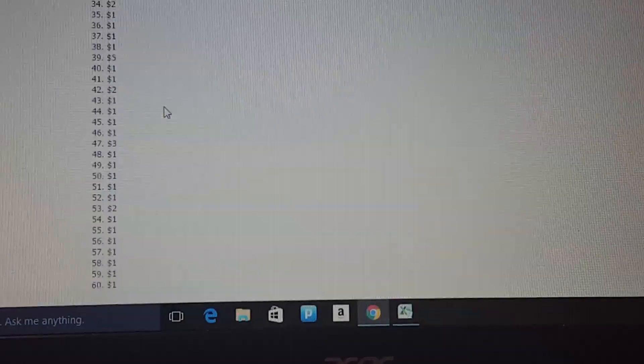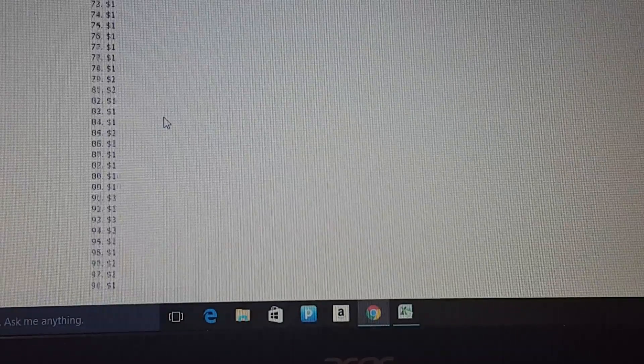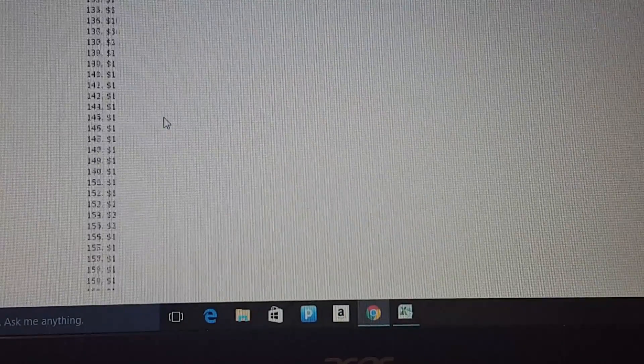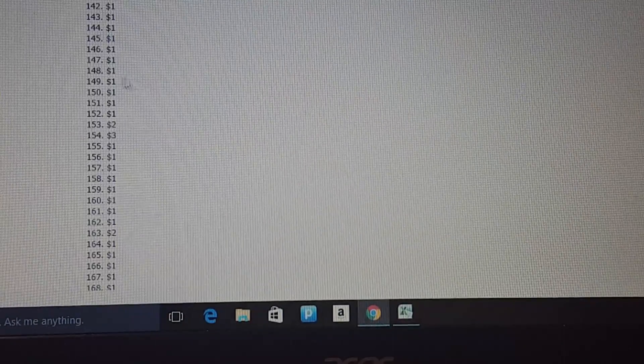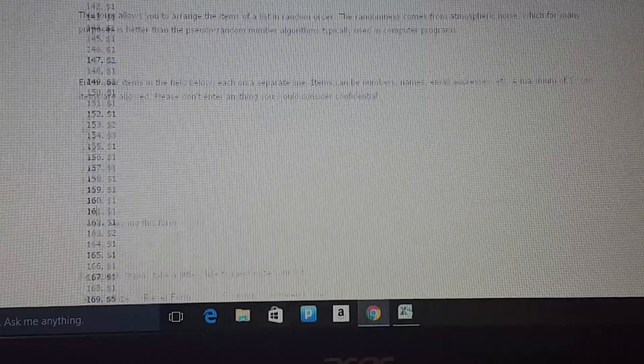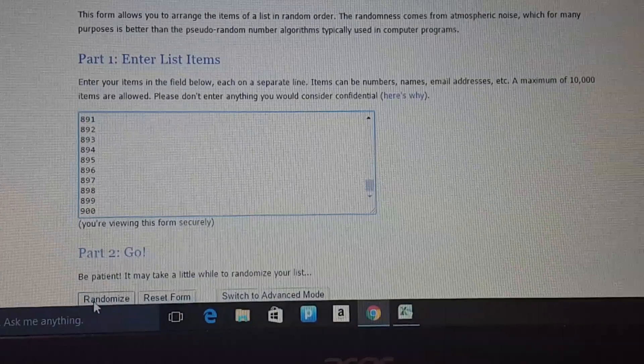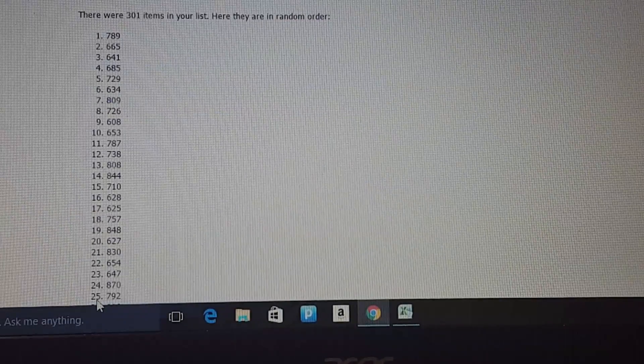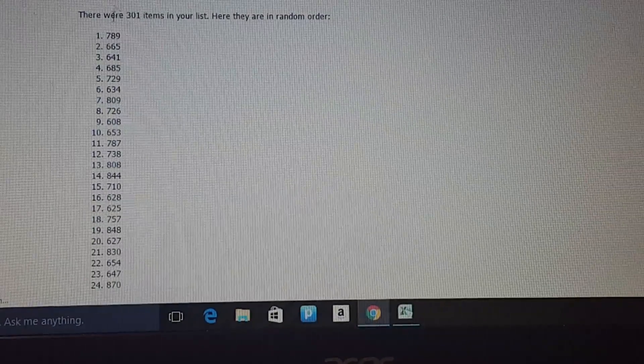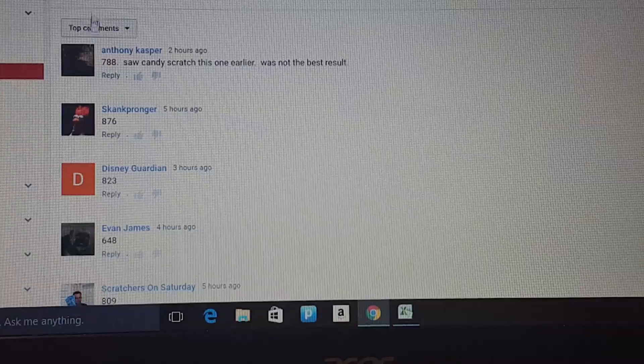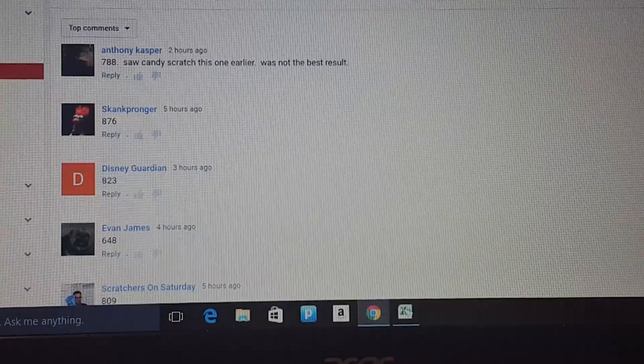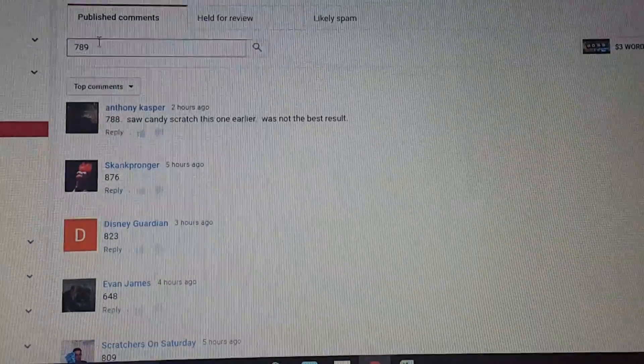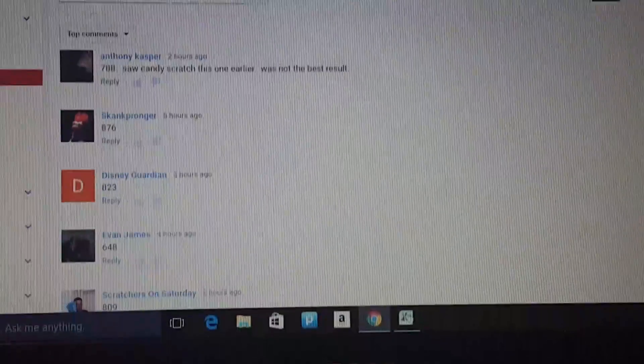150 is going to be $1. All right. Let's see who gets it. 7, 8, 9, 6, 6, 5. 7, 8, 9.